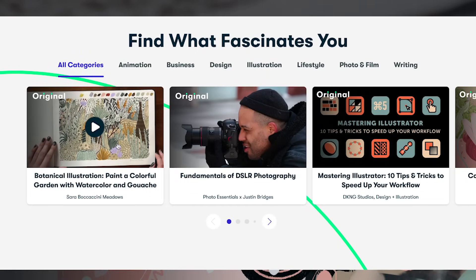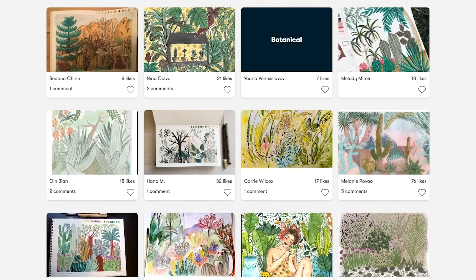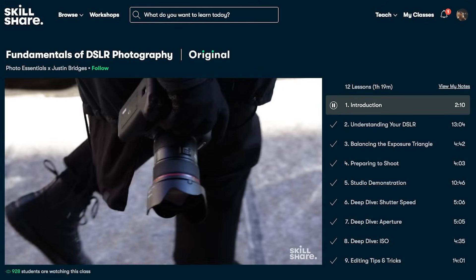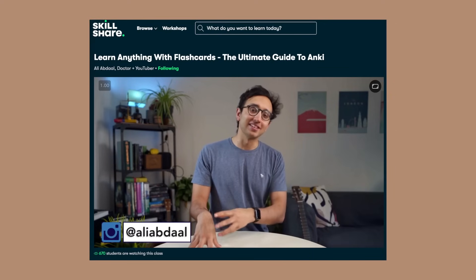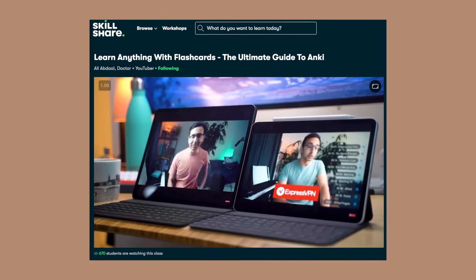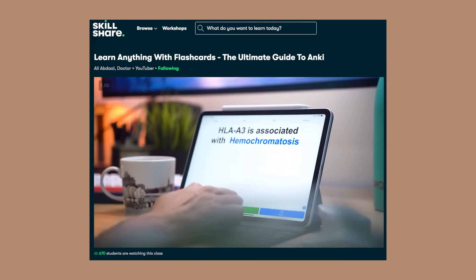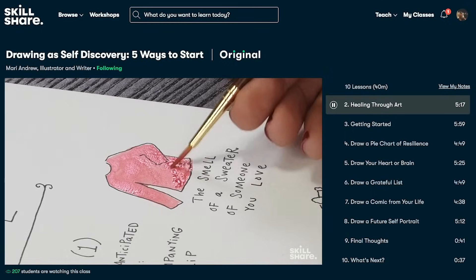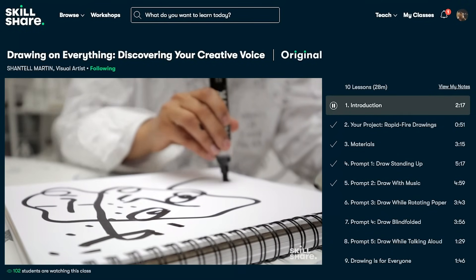In Skillshare's community, you can learn from different professionals who create videos in their areas of expertise. It's great for learning, for less than ten dollars a month. I had a hard time with flashcards before, but I learned a lot by taking classes from Ali Abdal on how to use Anki flashcards effectively. If you want to join, click the link in the description — the first 1,000 people get two months free.